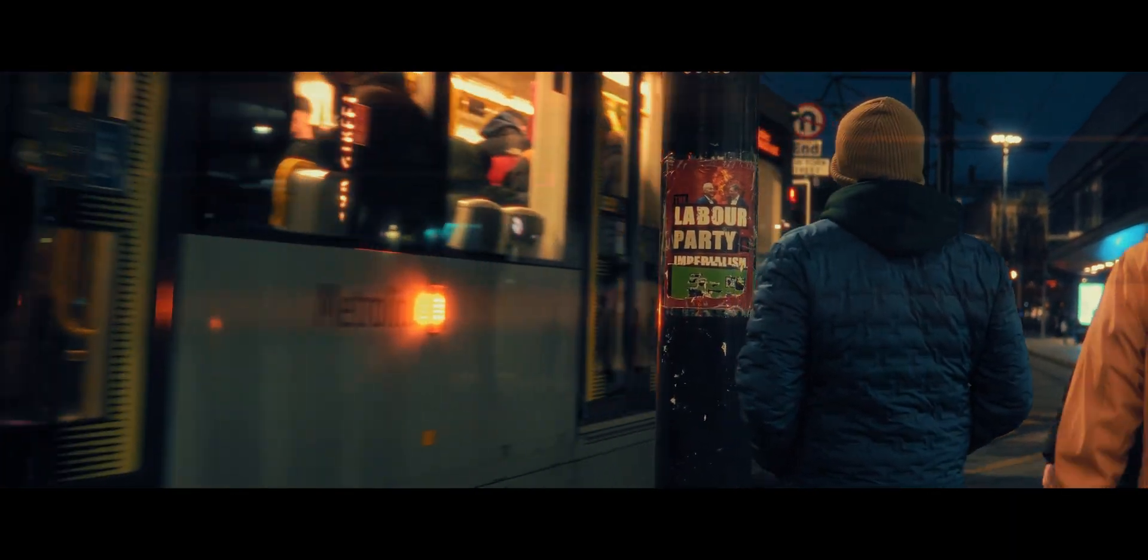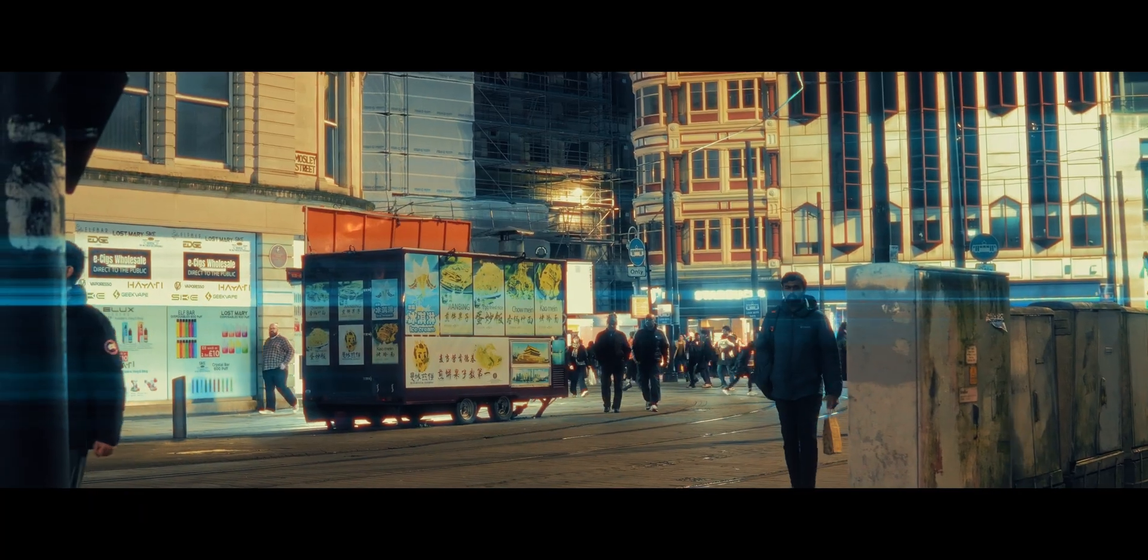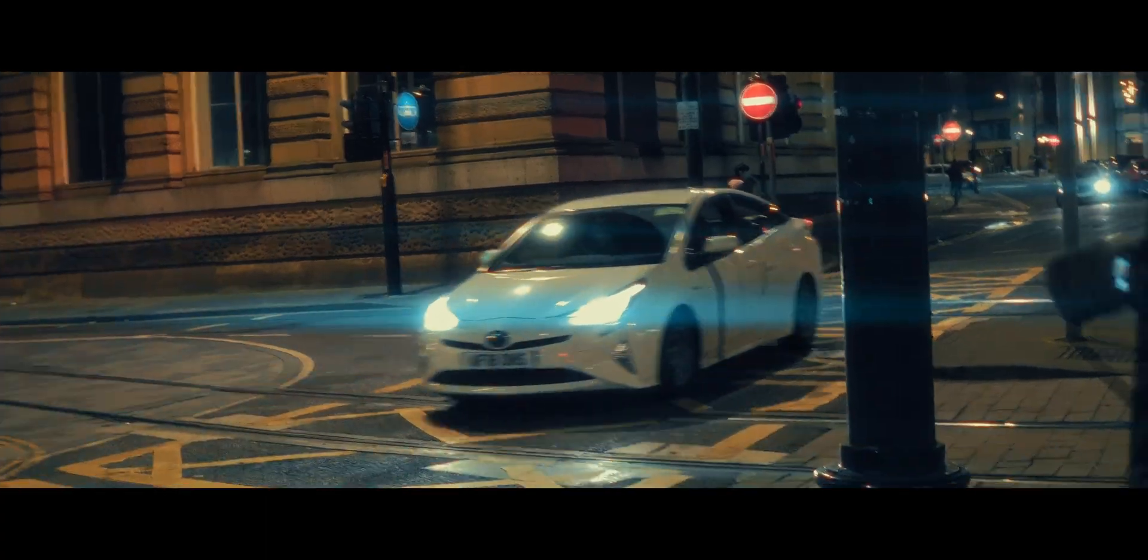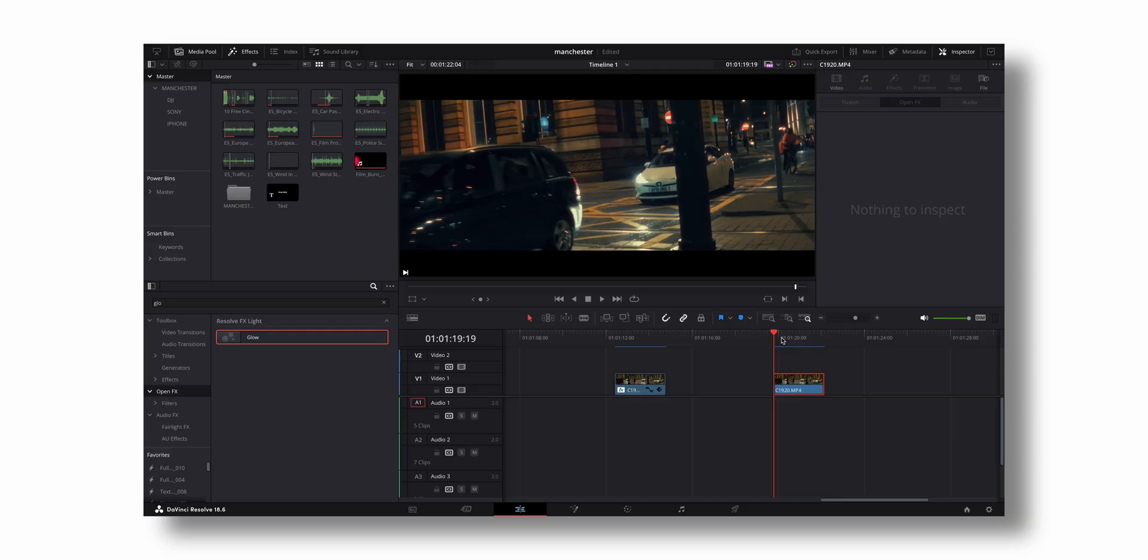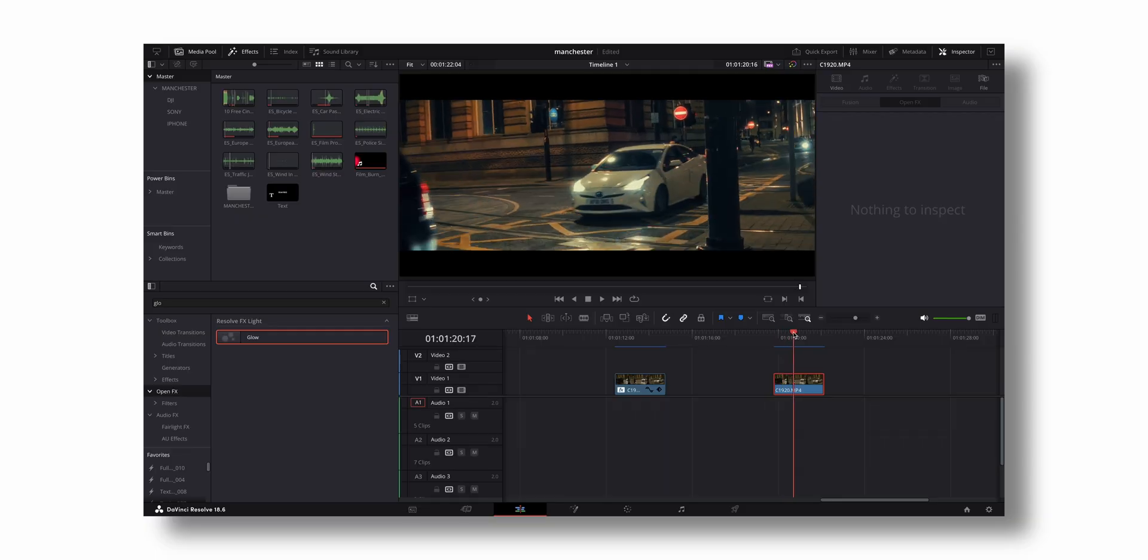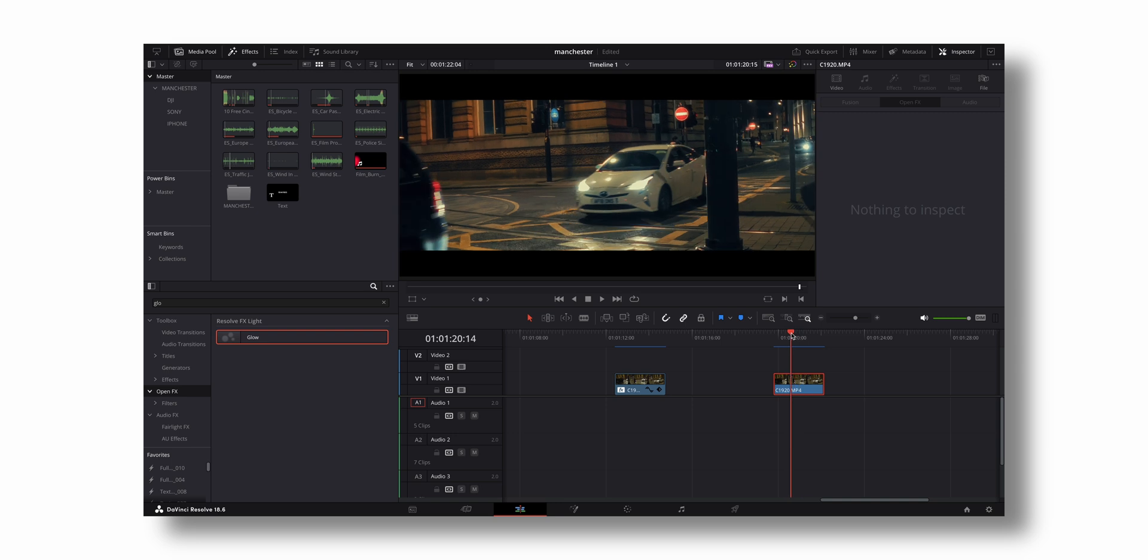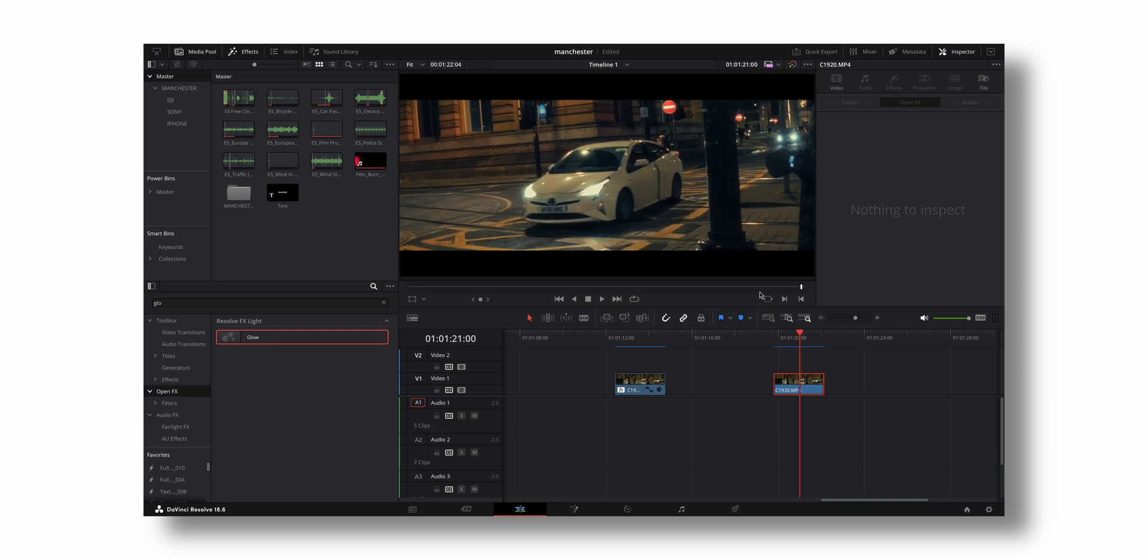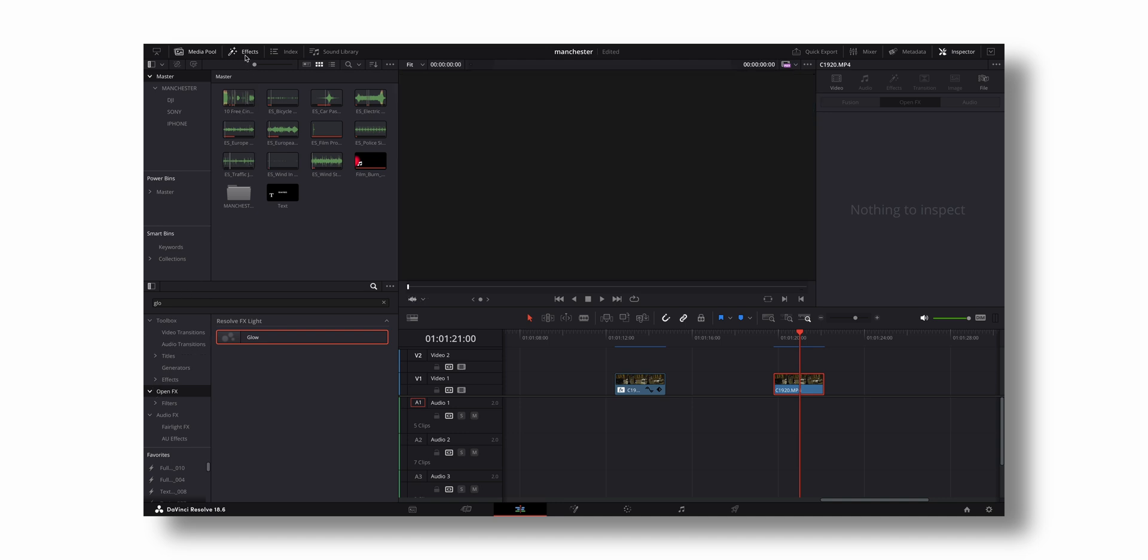What I have here is a moving shot of a car. I want the flare to come near the light. Come to Open Effects right here - if this tab doesn't open up, just click on Effects and then click on Open Effects.